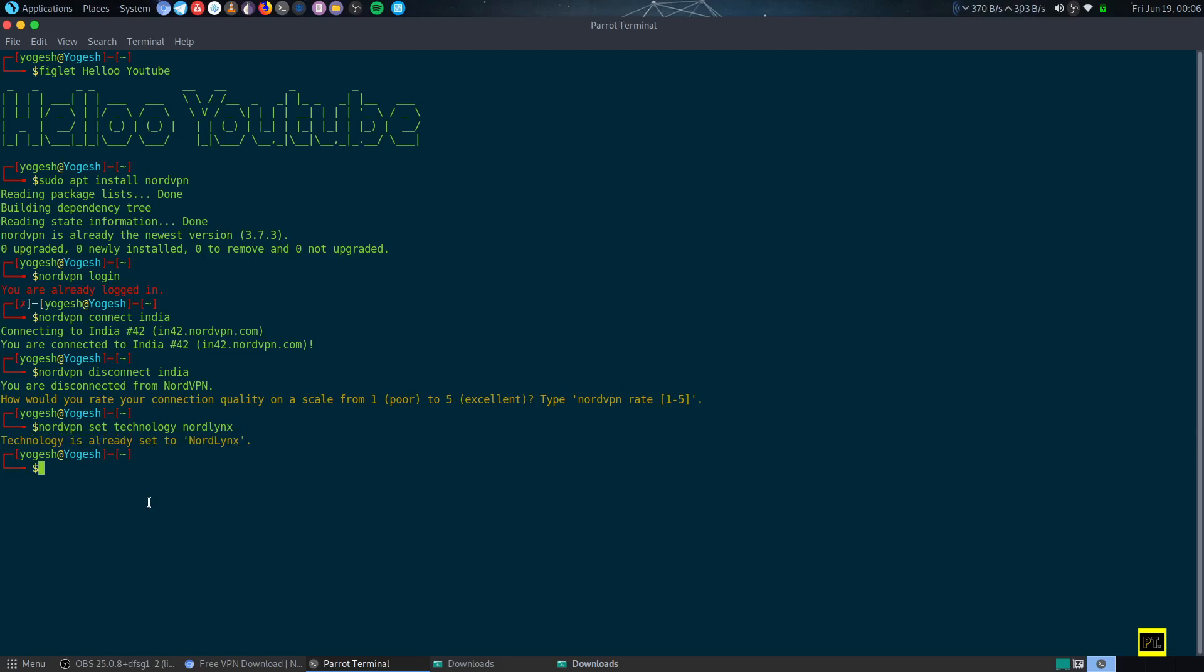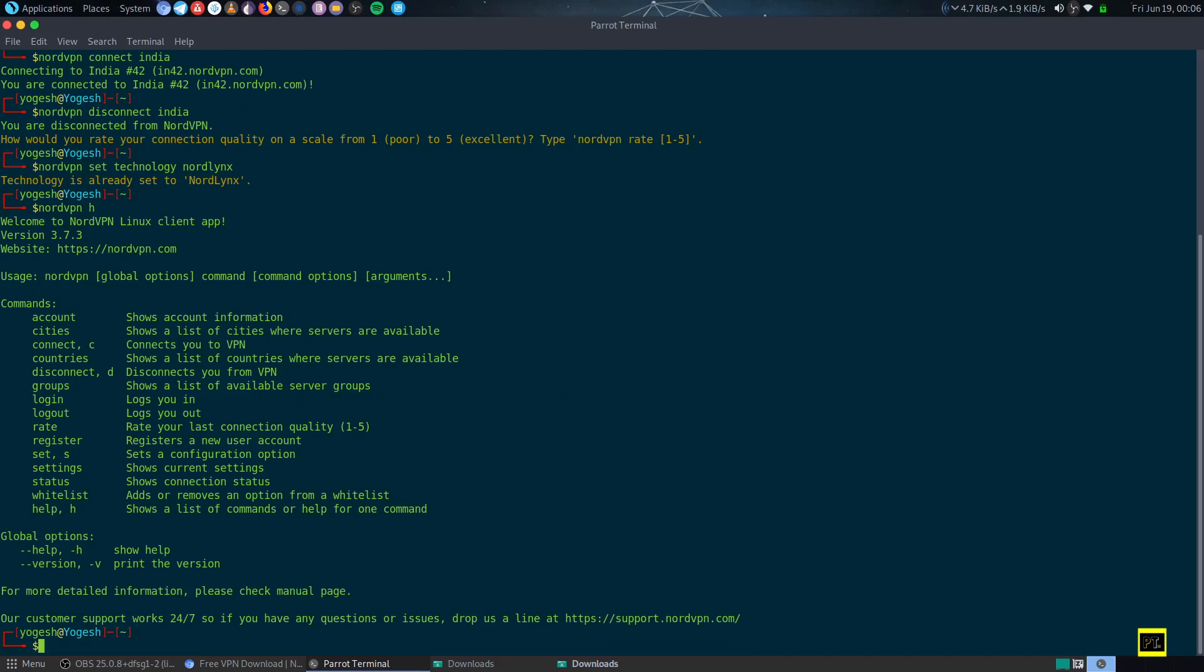It's a new protocol and it is very fast and easy to use. To connect to any other server, just type nordvpn with the h flag and you will get all the command list. This is the manual.